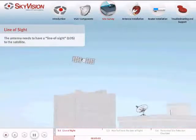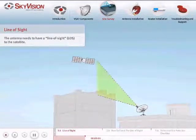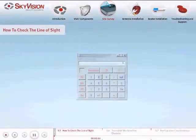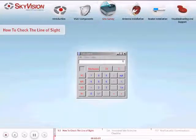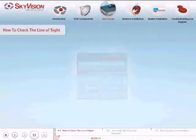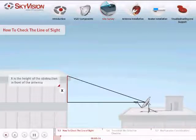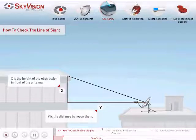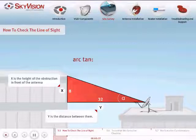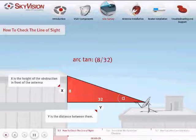In order to communicate with the satellite, the antenna needs to have a line of sight. To calculate the line of sight, you will need to do some basic mathematics using the Microsoft Windows Calculator. Where X is the height of the obstruction in front of the antenna and Y is the distance between them. For example, if the obstruction is 8 meters high and 32 meters away from the antenna, you will perform the calculation: arctan(8 divided by 32) equals alpha.